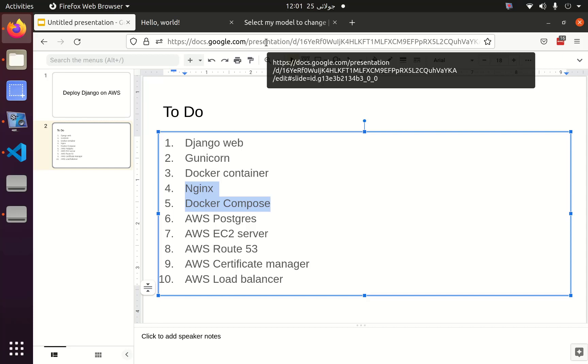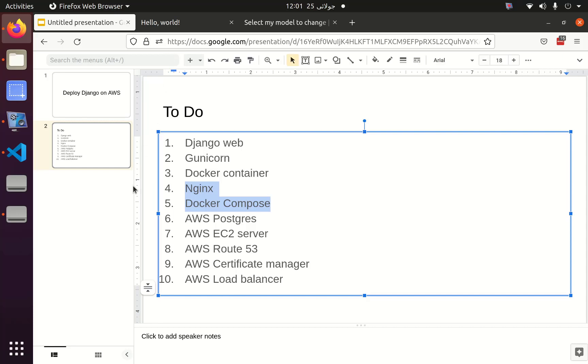Now we will see nginx and docker-compose. We have seen Django, web development, gunicorn, Docker container, and now it's time for the nginx container and docker-compose.